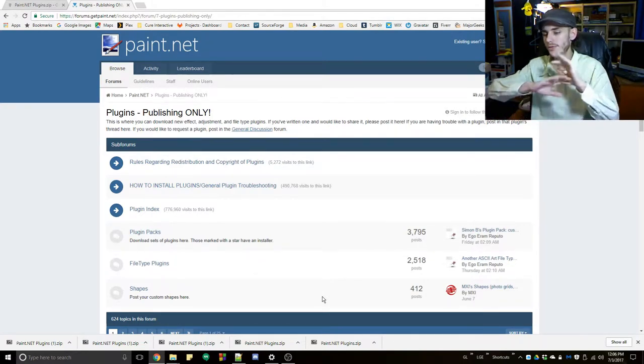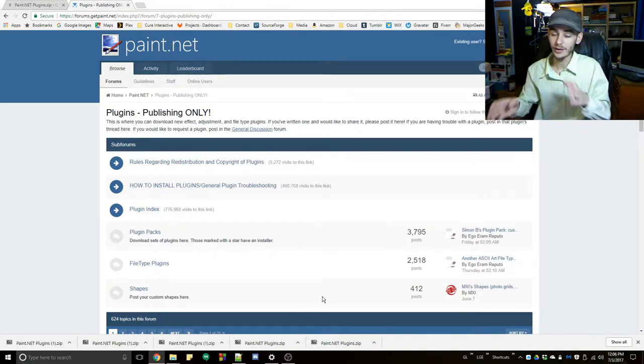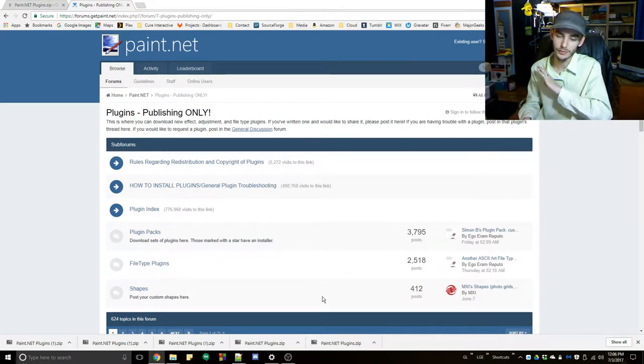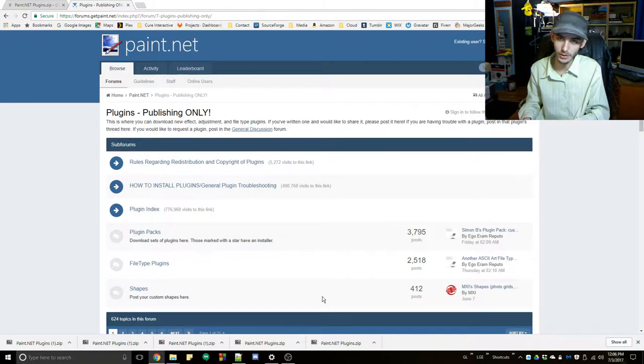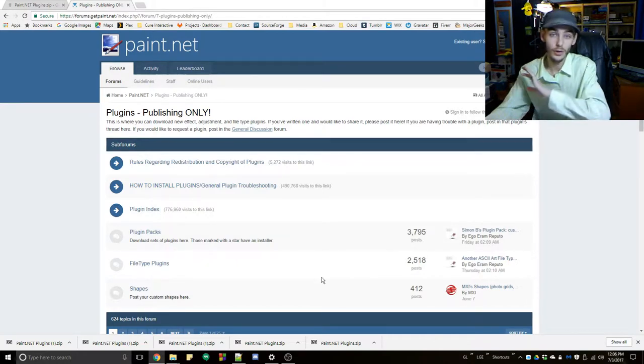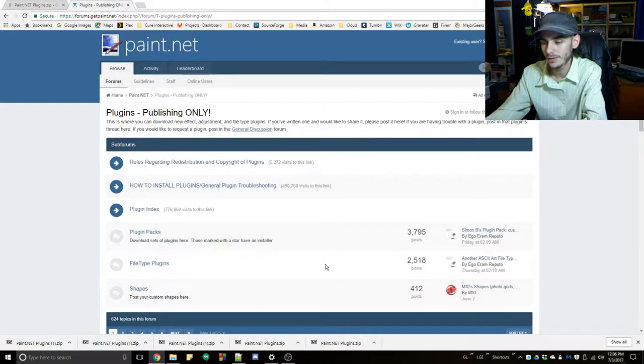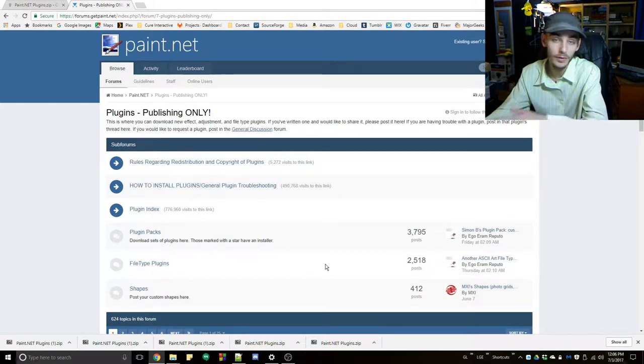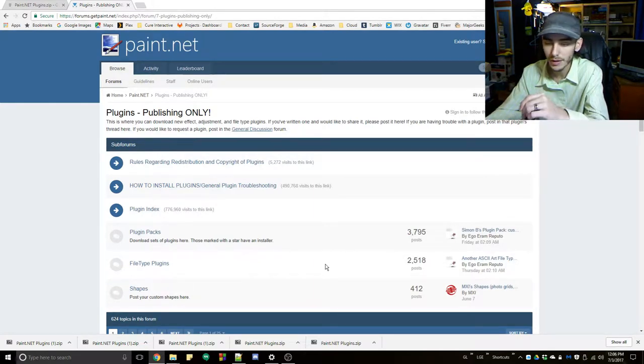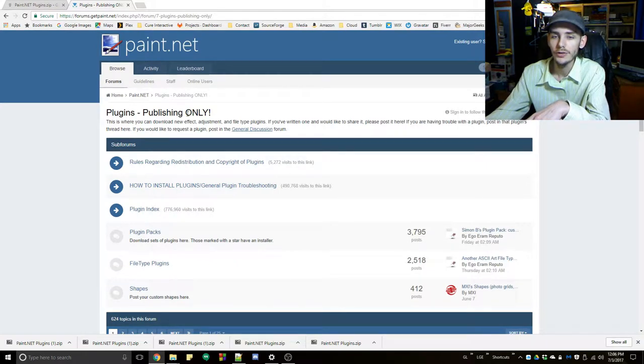Browse tons of different plugins and just go crazy, experiment, have fun with it. You're going to discover so much that you didn't know you could do with paint.net before. These are all user-made plugins, and some of them are very good, including the one I'll be using to quickly make some very nice looking icons today.